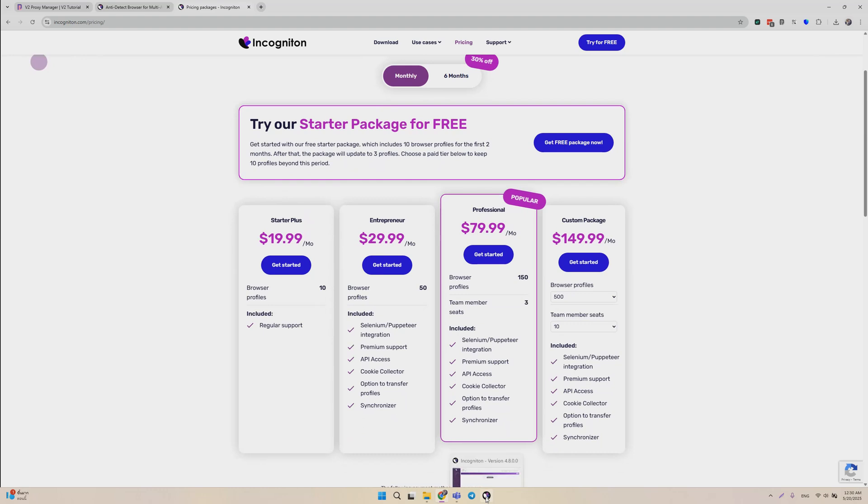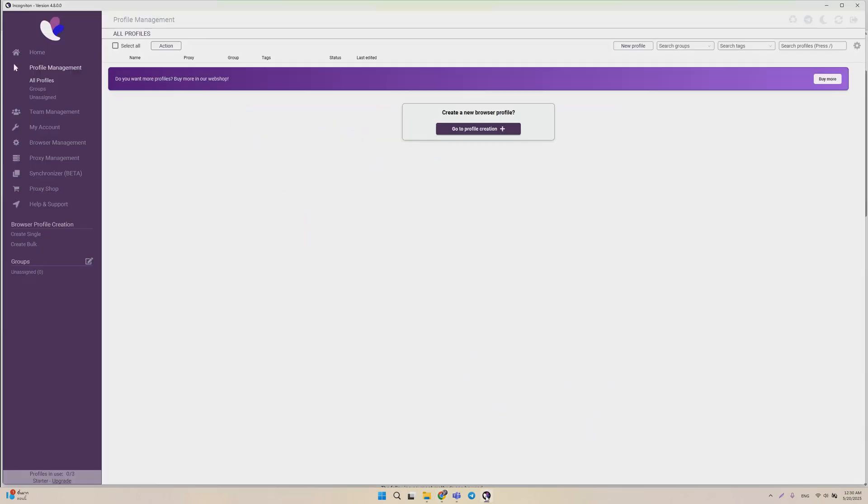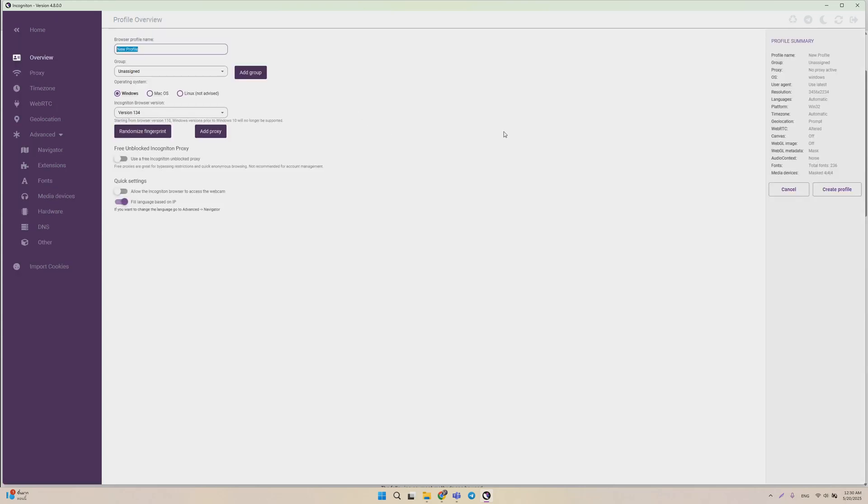First thing you want to do is go to Incogniton. Click on Go to Profile Creation, and we're going to create a new profile. We're just going to call it Proxy Empire.